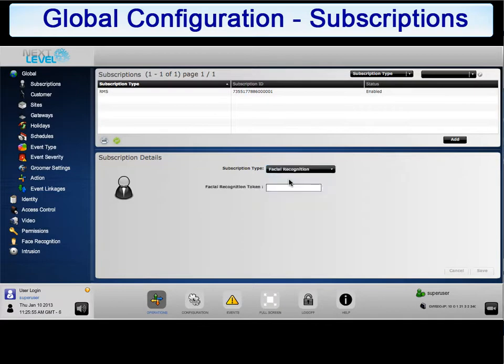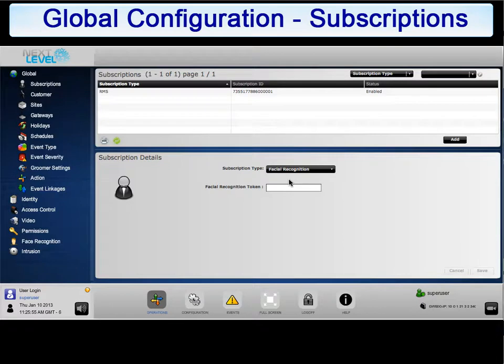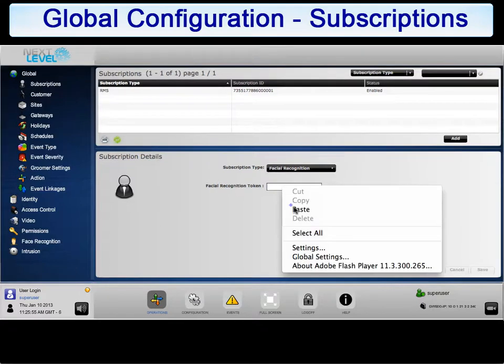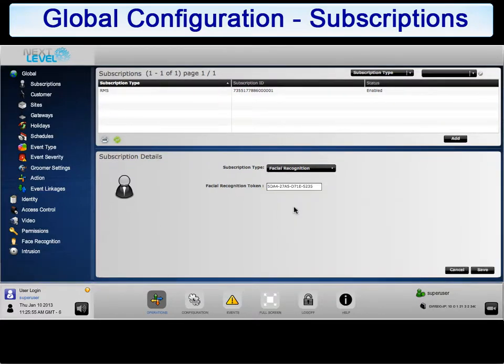Enter the token number supplied by NLSS via the system integrator. To ensure that the correct number is entered, it is suggested to copy and paste the token into the field. Once the token is entered, click on save.